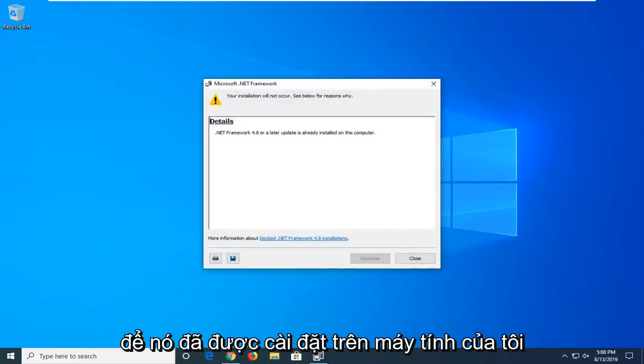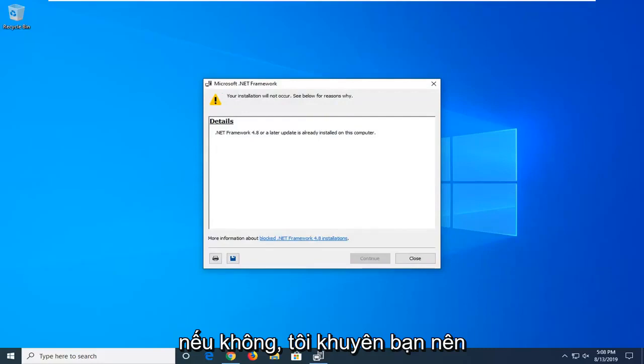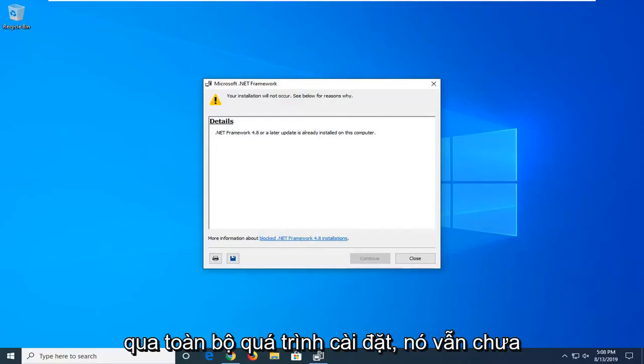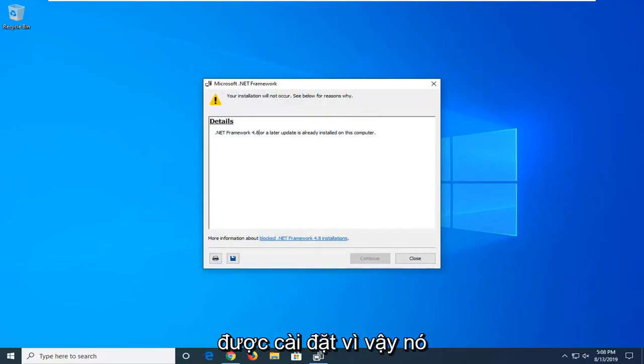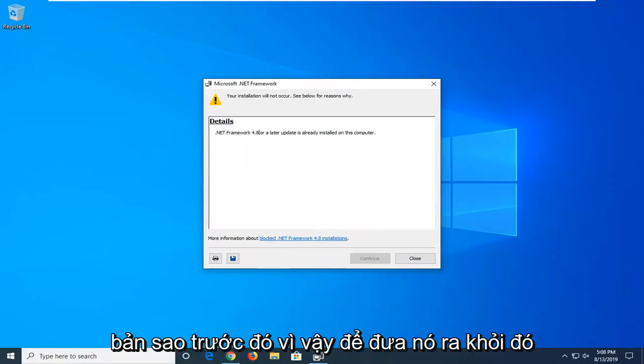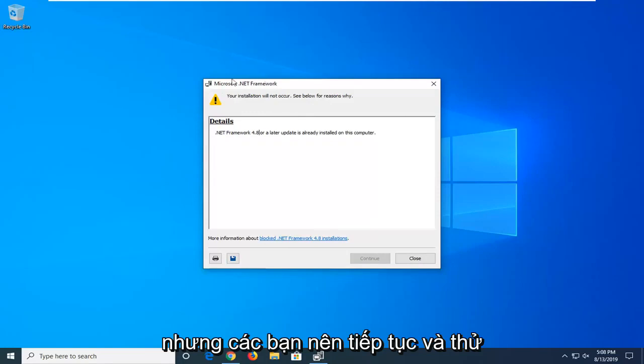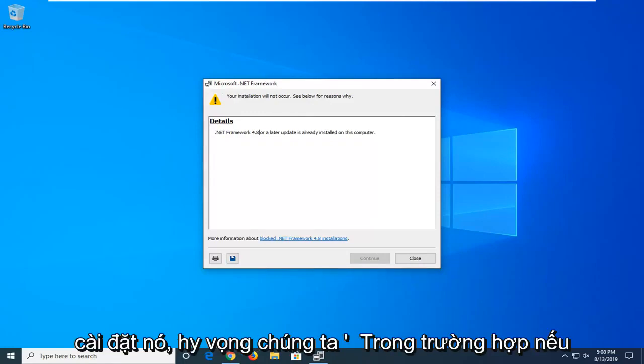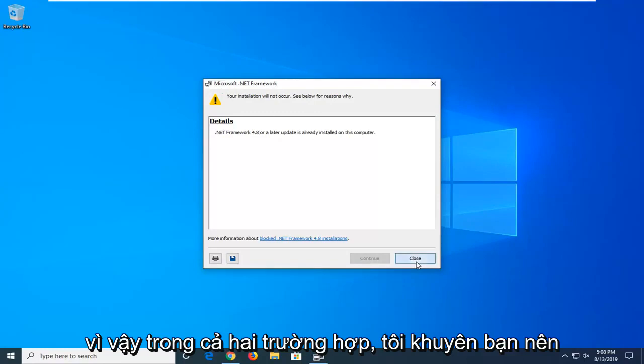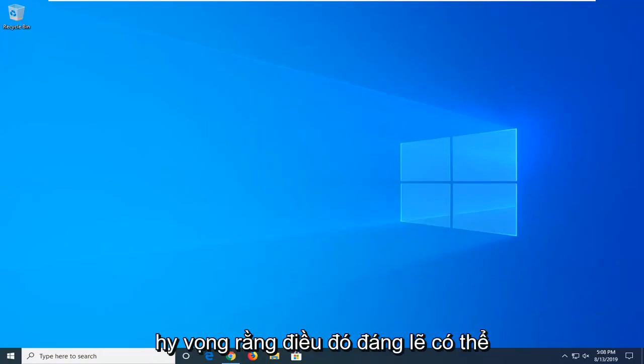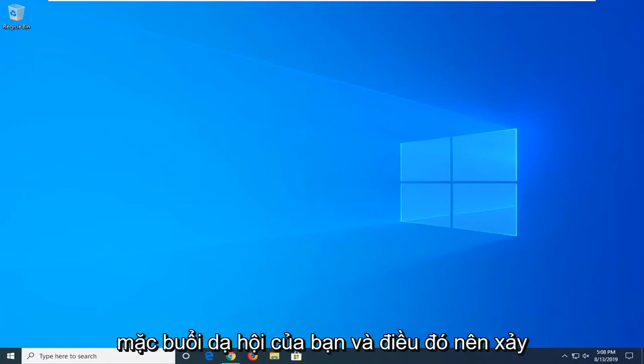So, it's already installed on my computer. If it was not, I would recommend going ahead and continuing and just going through the whole installation process. It's already installed, so it's not going to let me install it over the previous copy. So I just want to put that out there. But you guys should go ahead and try and install it. So hopefully it will in your case. If it's not, that means it's already on there. So, in either case, I would suggest restarting your computer once this is done. And hopefully that should have been able to address your problem.